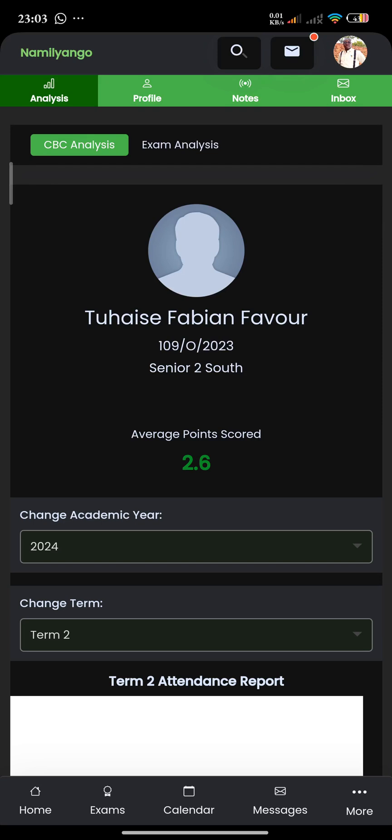Hello everyone. In this video, I'll show you how you can actually view the full report of your son at the end of every term.